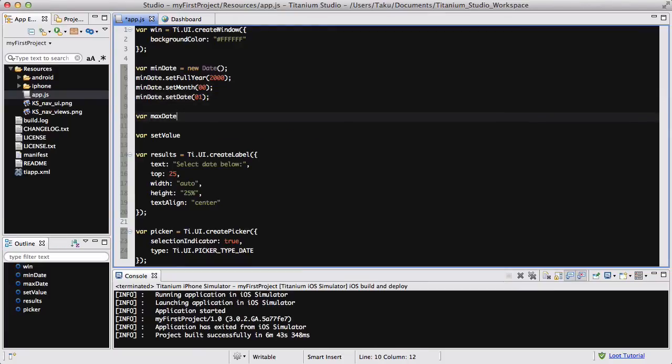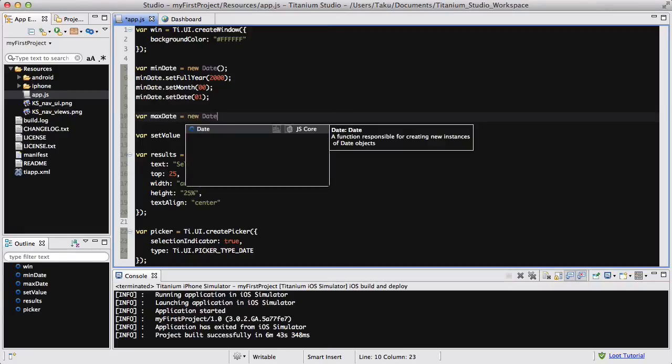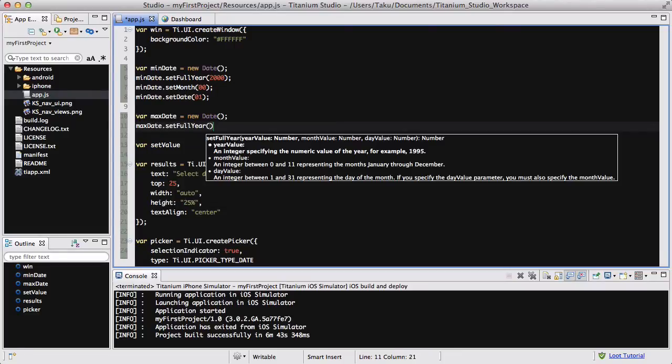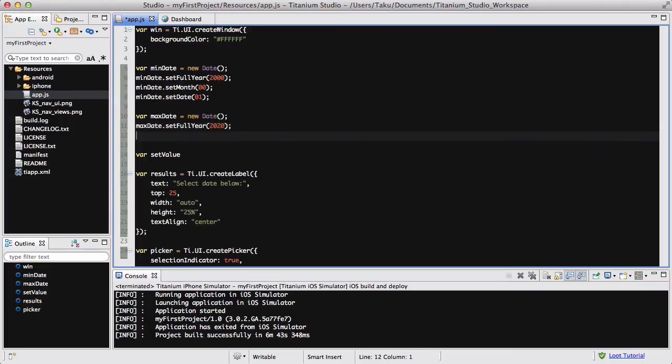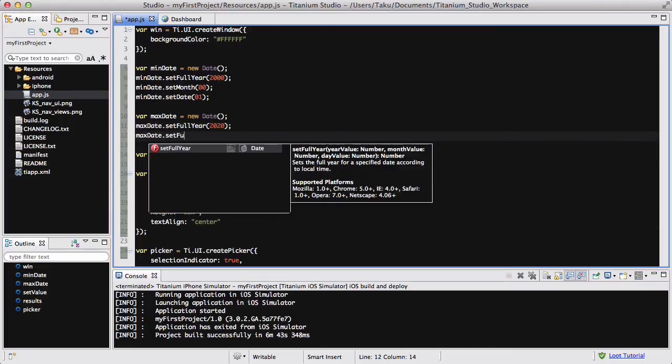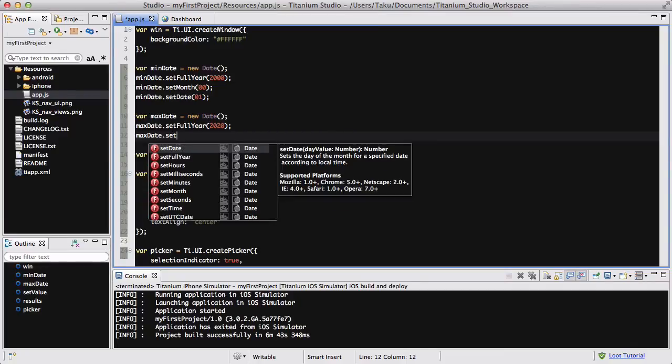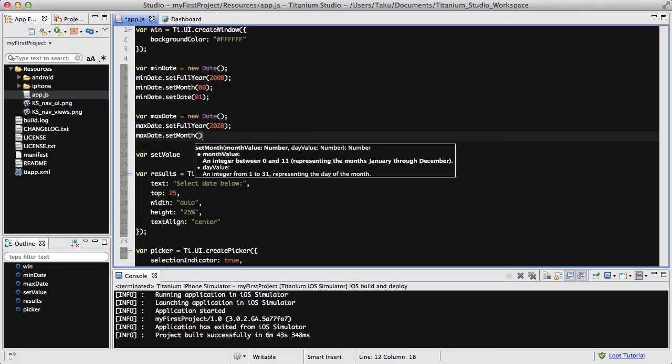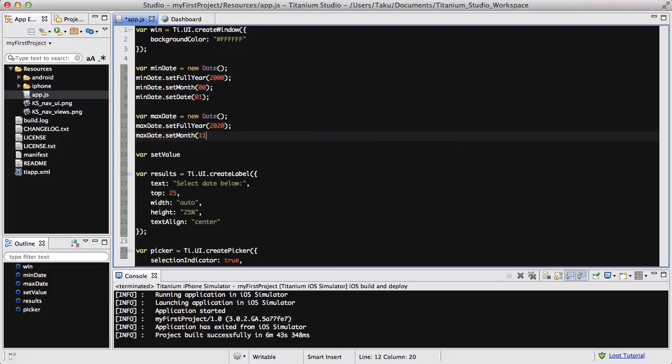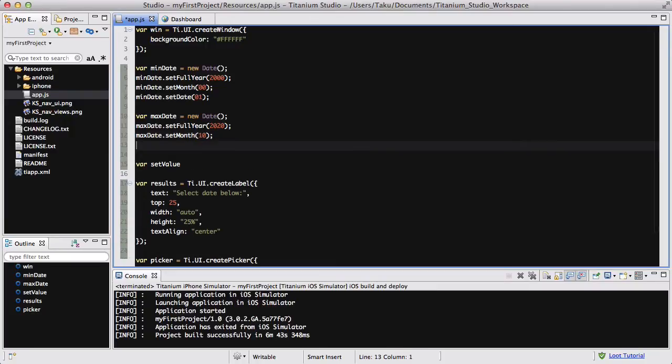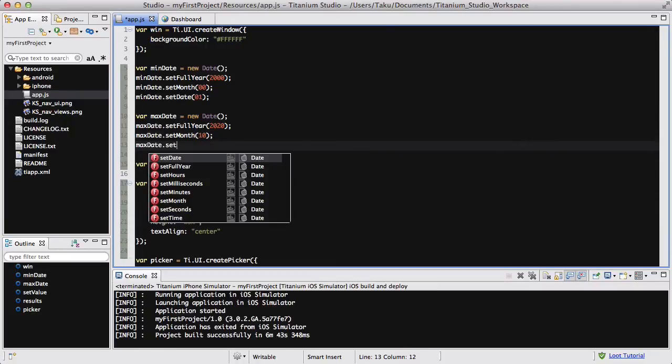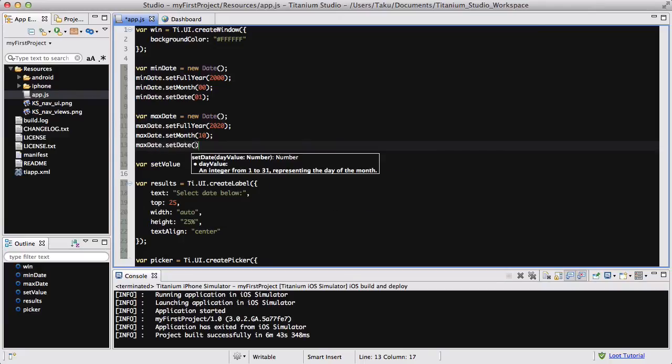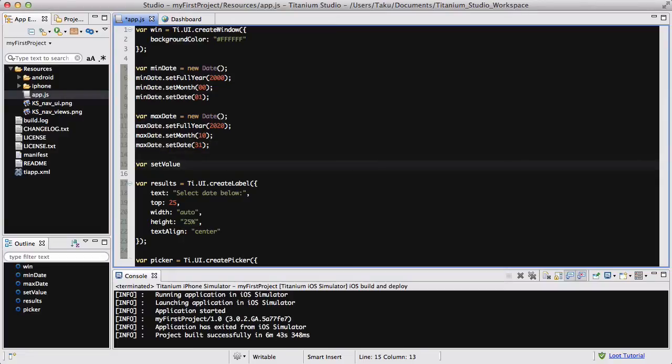Okay, and I'm going to go to my var maxDate, and that equals new Date, and maxDate.setFullYear is going to be 2020. And maxDate.setMonth is going to be, let's say 11. Actually 10, and you'll see why in a sec too. So maxDate.setDate, I want it to be 31 because that's the maximum date you can have.